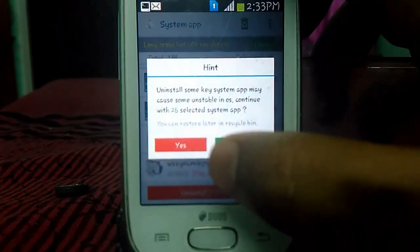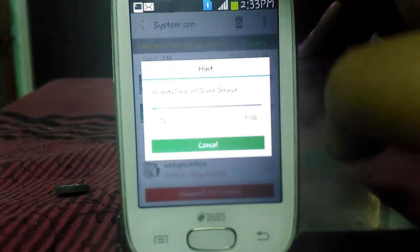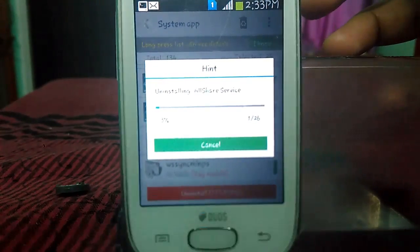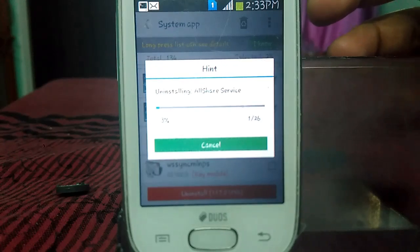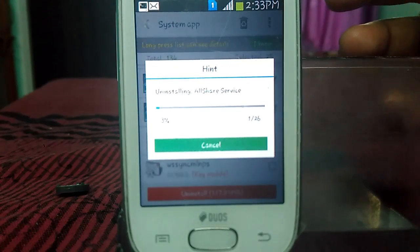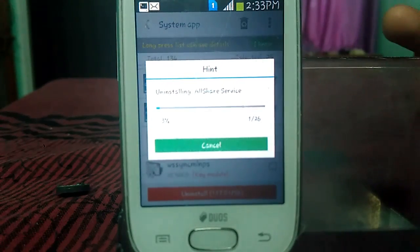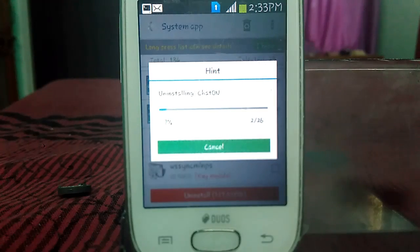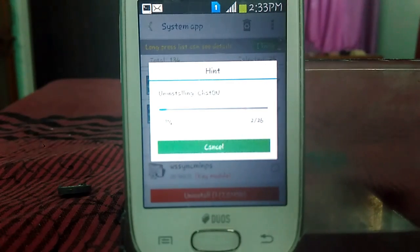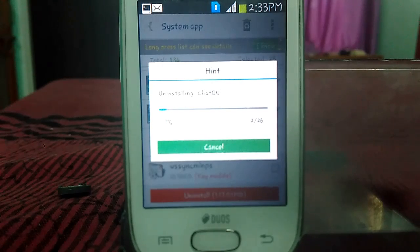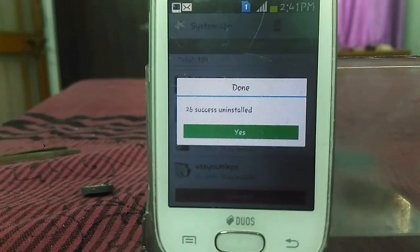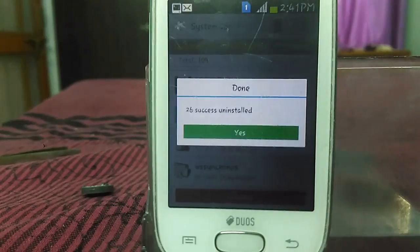Now you can see it says successfully uninstalled apps. Just go back. You will see the Recycle Bin — open it and all your uninstalled apps will be here. Now go back and you can see many of the apps have been erased from internal storage.